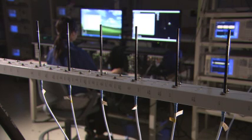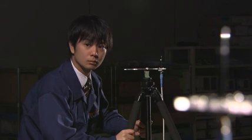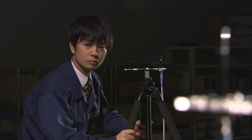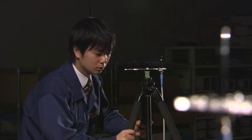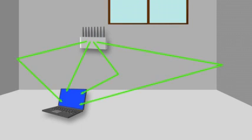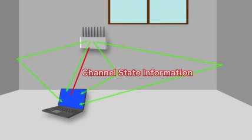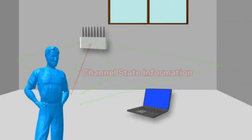With this method, the access point first sends a reference signal. When the paths by which it reaches a target terminal have been determined, a very precise directional signal to the terminal can be transmitted in real time.